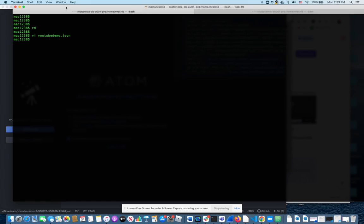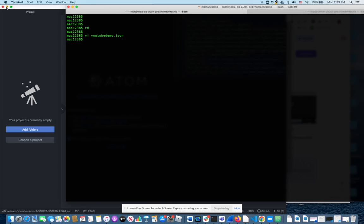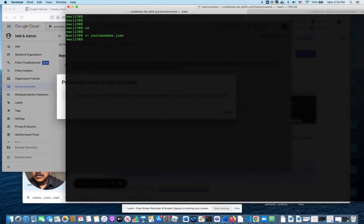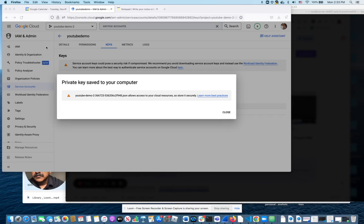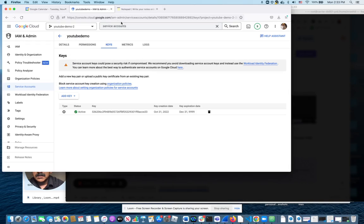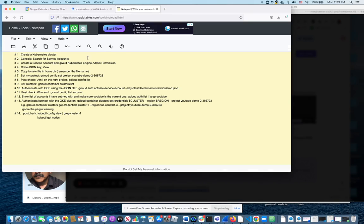The next step I'm going to have to do, going back to my cheat sheet here, is set my project. Make sure I'm on the right project. So I'm going to do that.